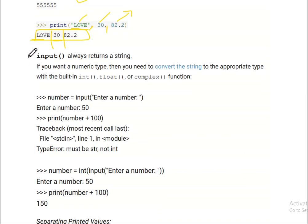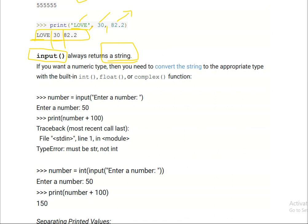Now the important thing is that in Python, input always returns a string. When you take input from the keyboard, Python primarily considers it as a string. Because a string can be converted based on our different purposes — it could be converted to integer, float, or complex. For example, if we have a username and password, we use it as a string.